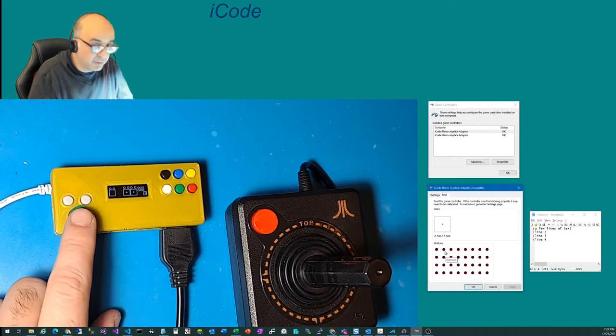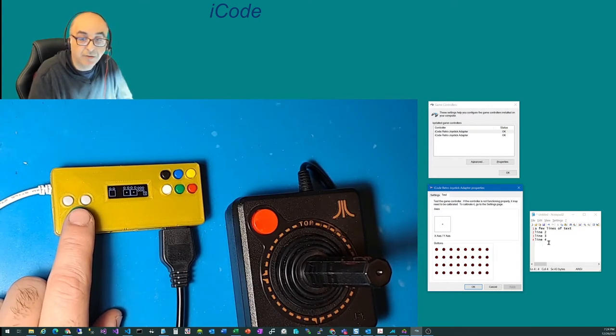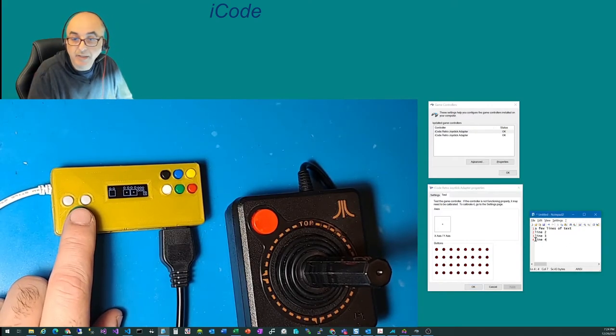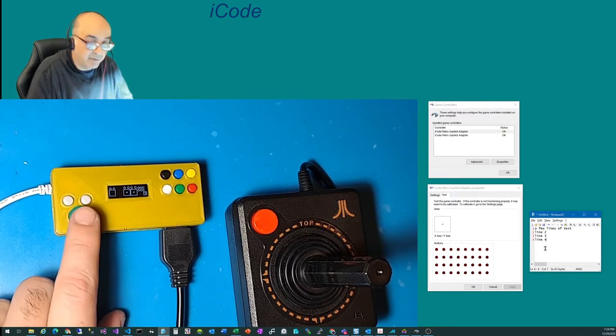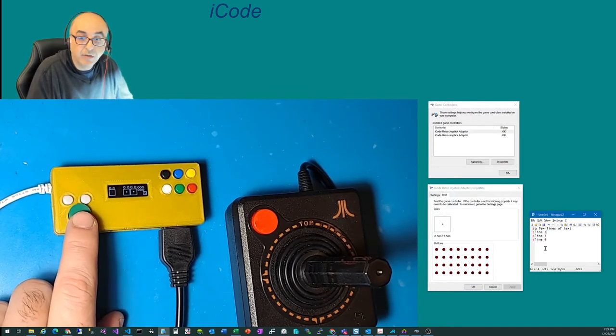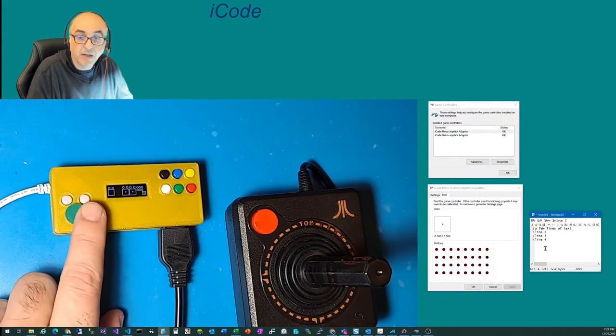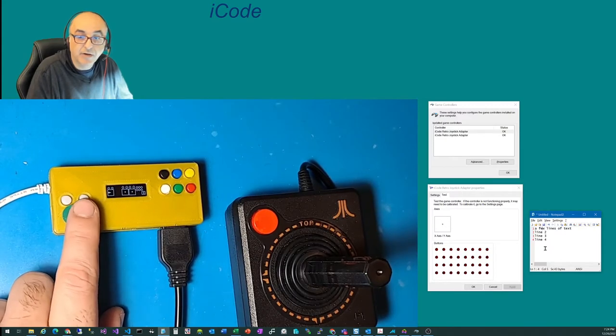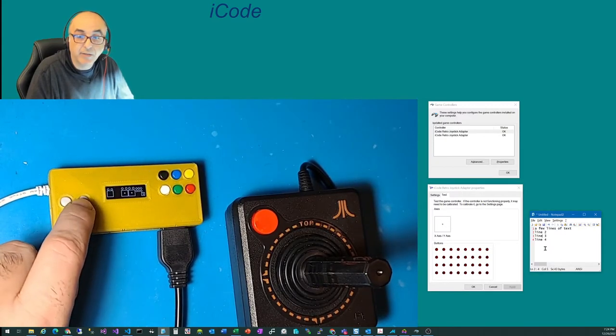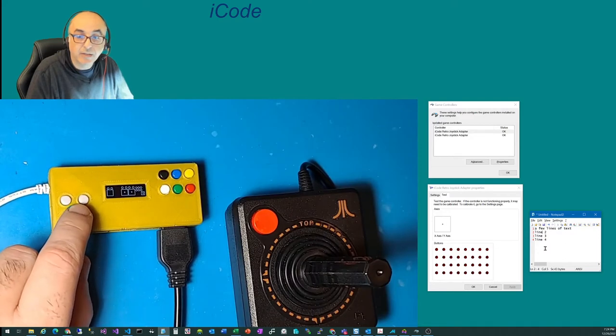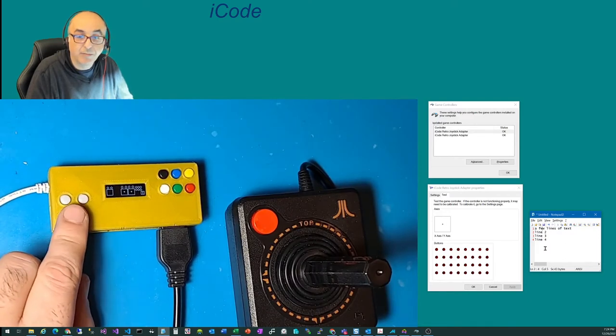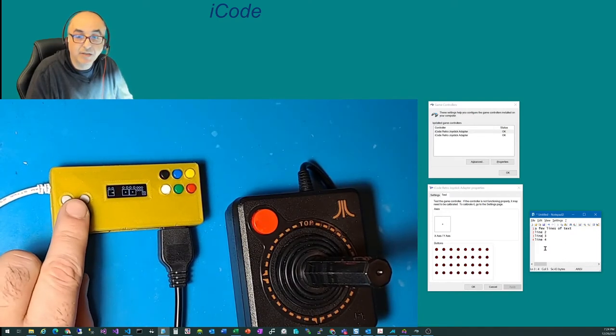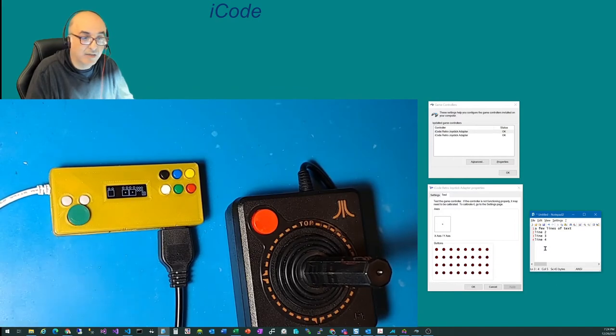The other nice function with these is I want to show you how it maps the keys. So here, I've got a text editor. So you can see, if I move this thing up, notice the cursor is moving up, left, right. So these are actually acting like keyboard functions, because that's what I've mapped them to. So if I move up, down, left, right, they function as that.